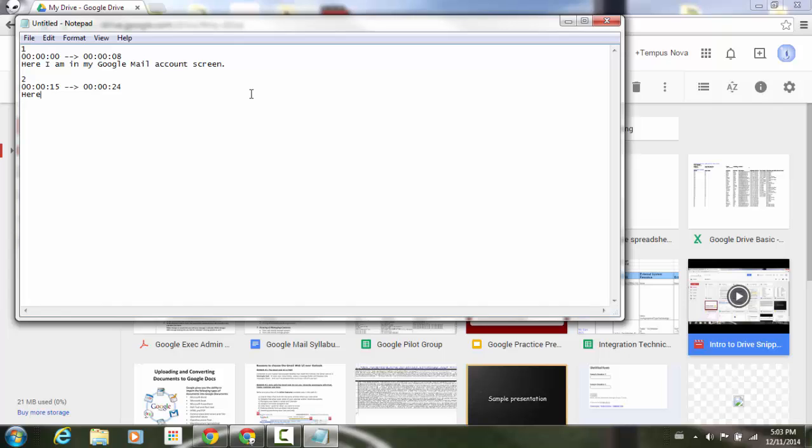I'm going to add my text here of what I want my caption to be. And here I am in my Google Drive interface. I'm just going to go back and capitalize my D there. So the first frame I'm going to start off in, I'm going to be in my mail screen. Here I am in my Google mail account screen. Then I'm going to have it transition to the next caption. Here I am in my Google Drive interface.